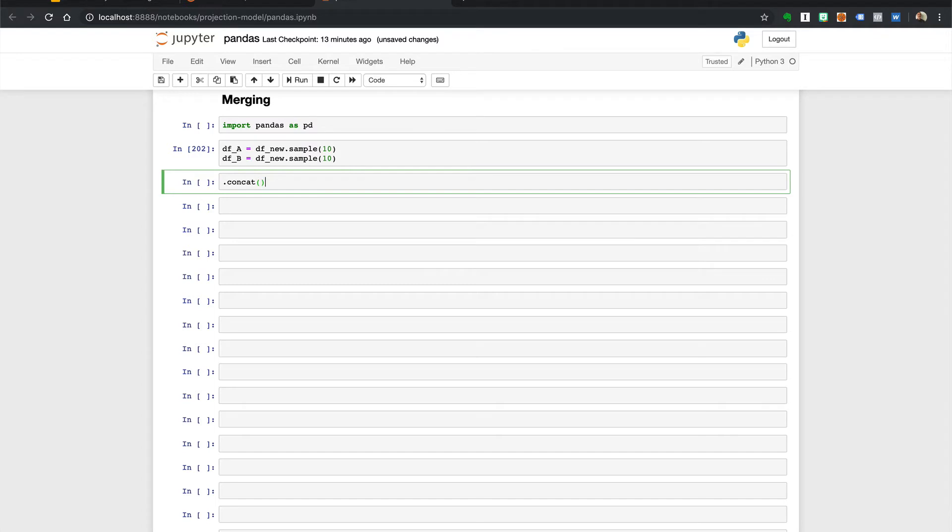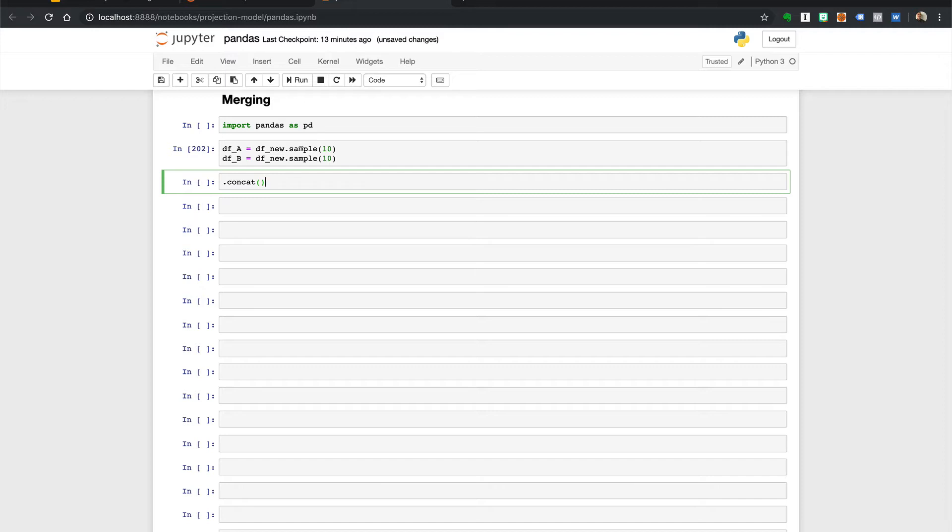The concat method is called directly on the pandas object, which is why you see the pd dot before it. It will combine or concatenate two or more data frames together, turning them into one data frame object. We will use this method whenever we have two data sets containing the same columns but different rows of data.